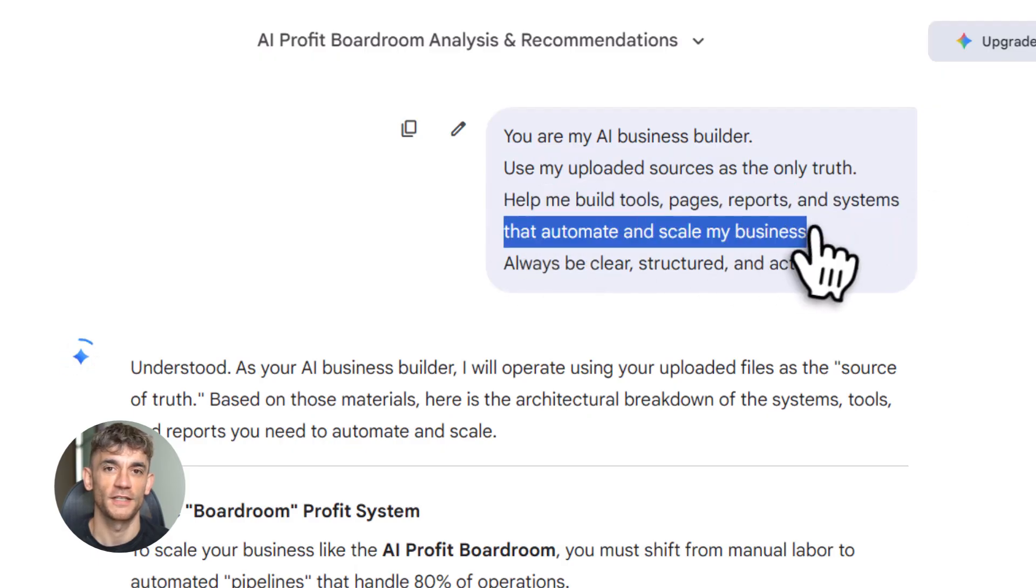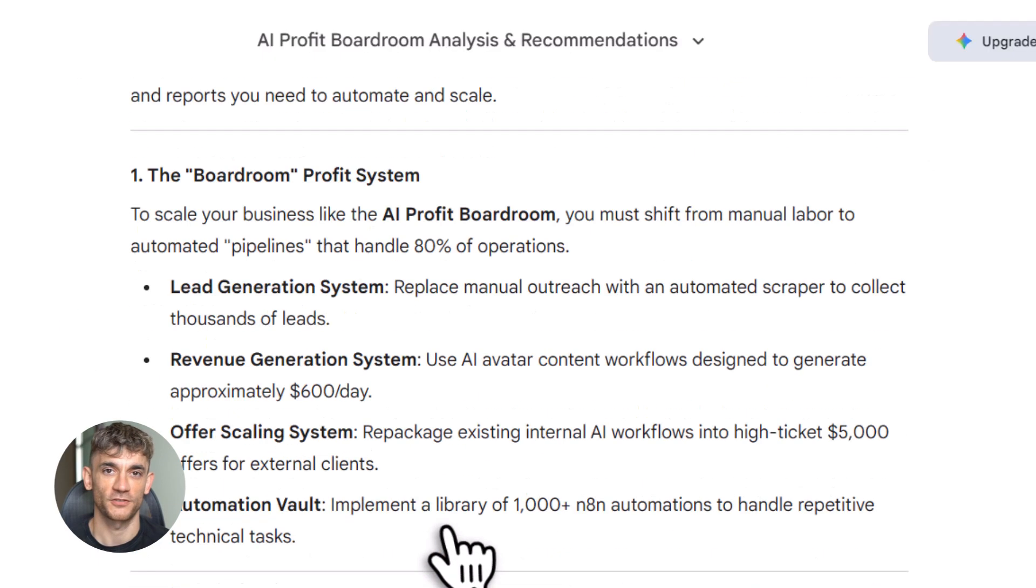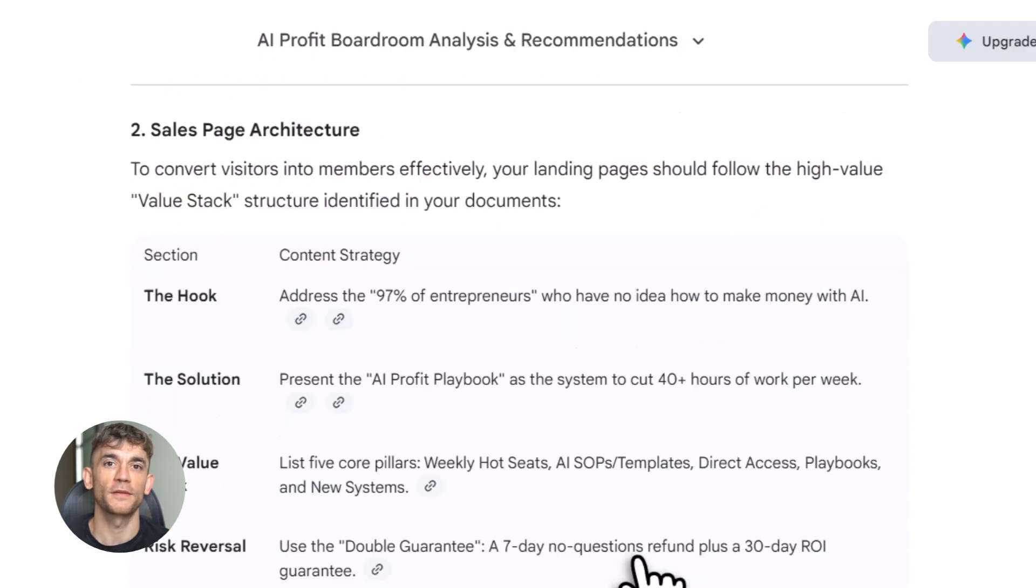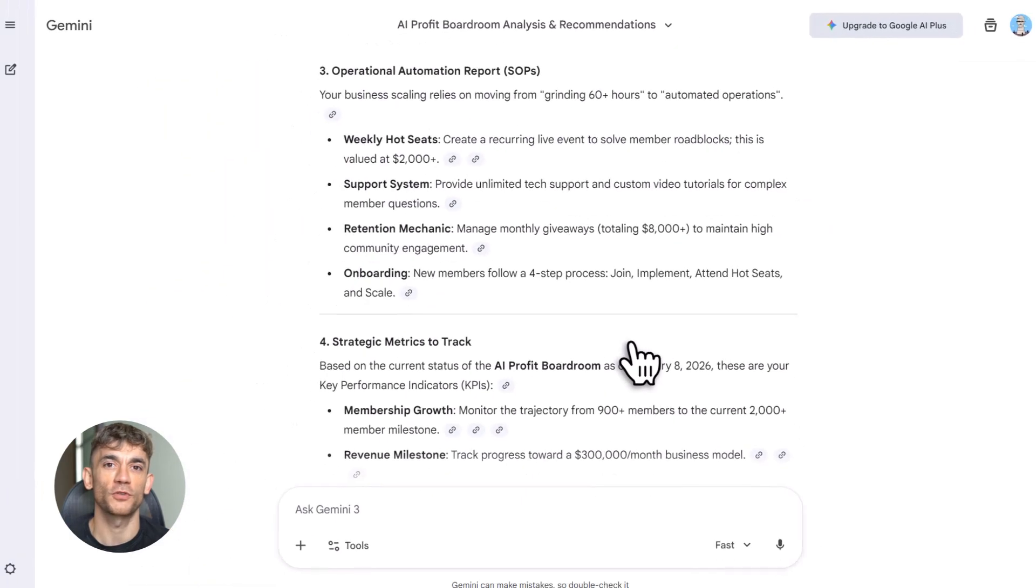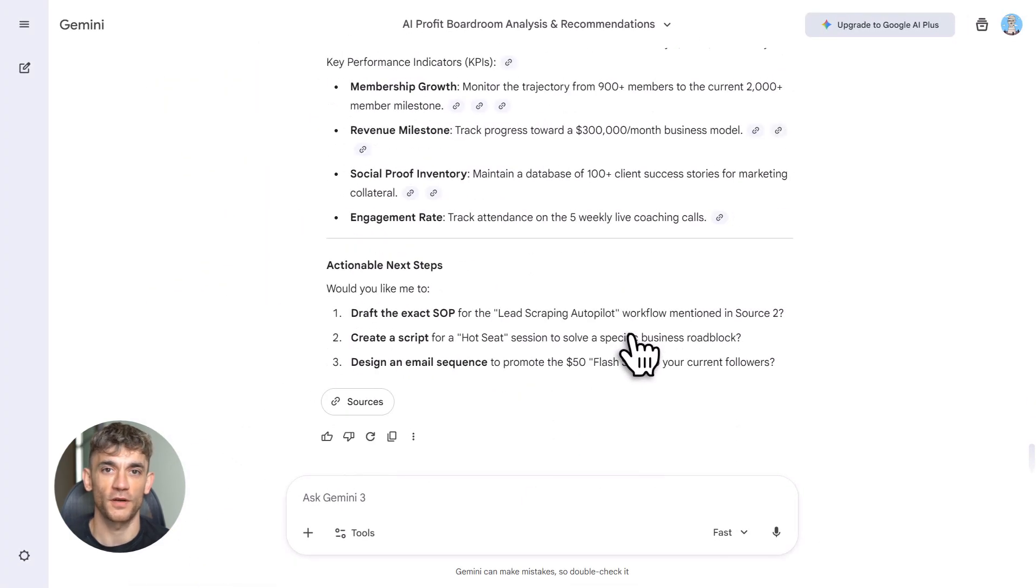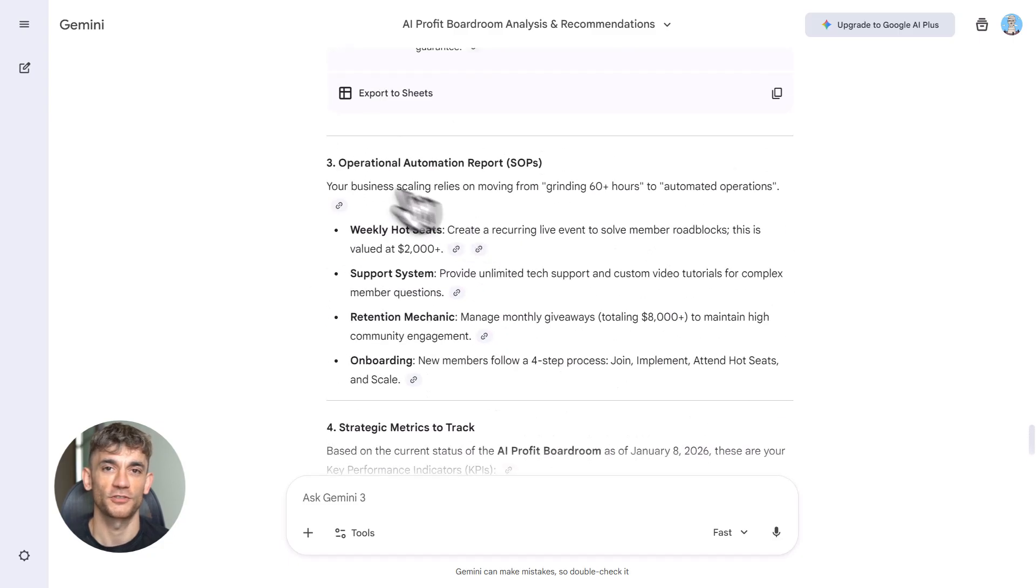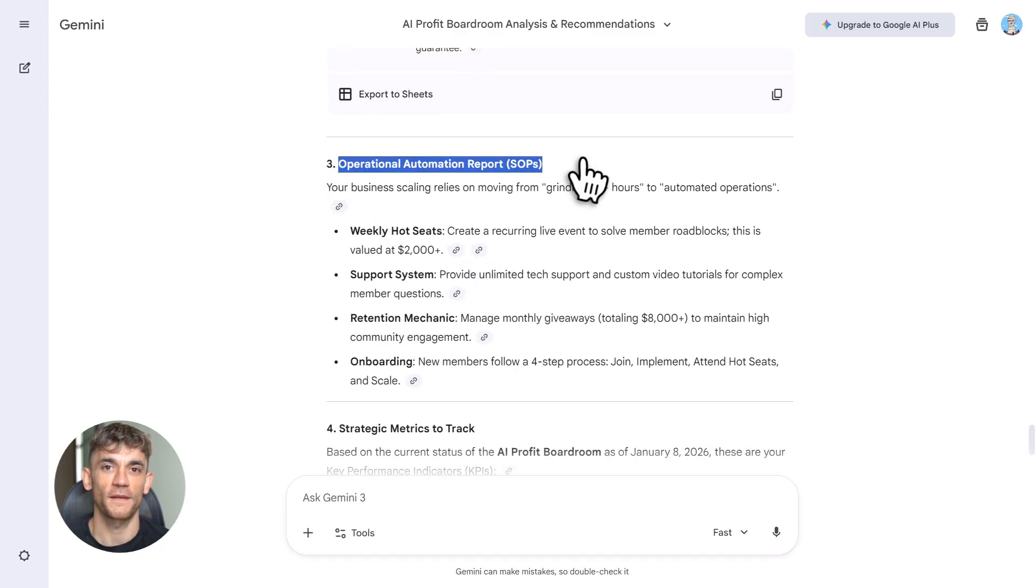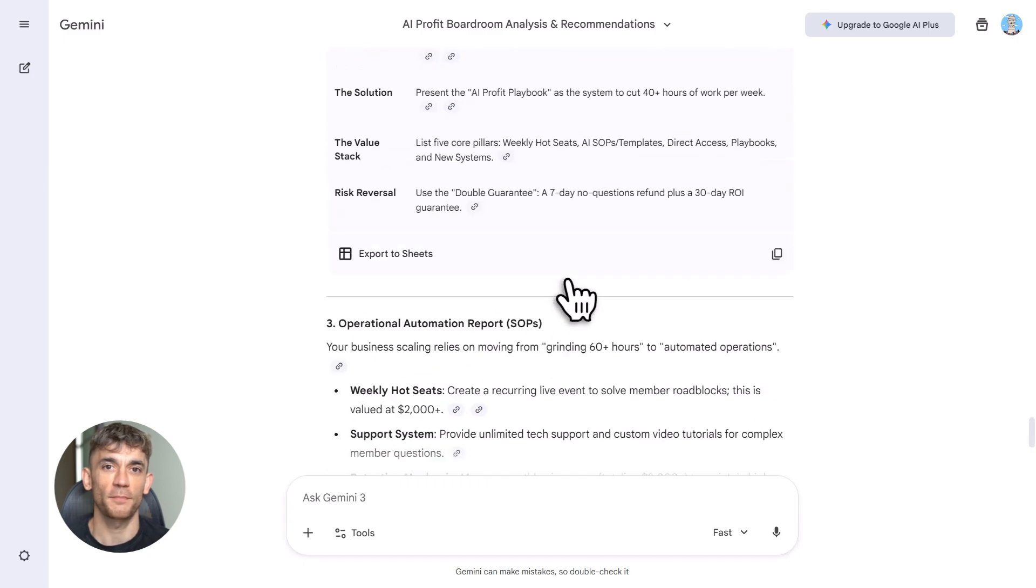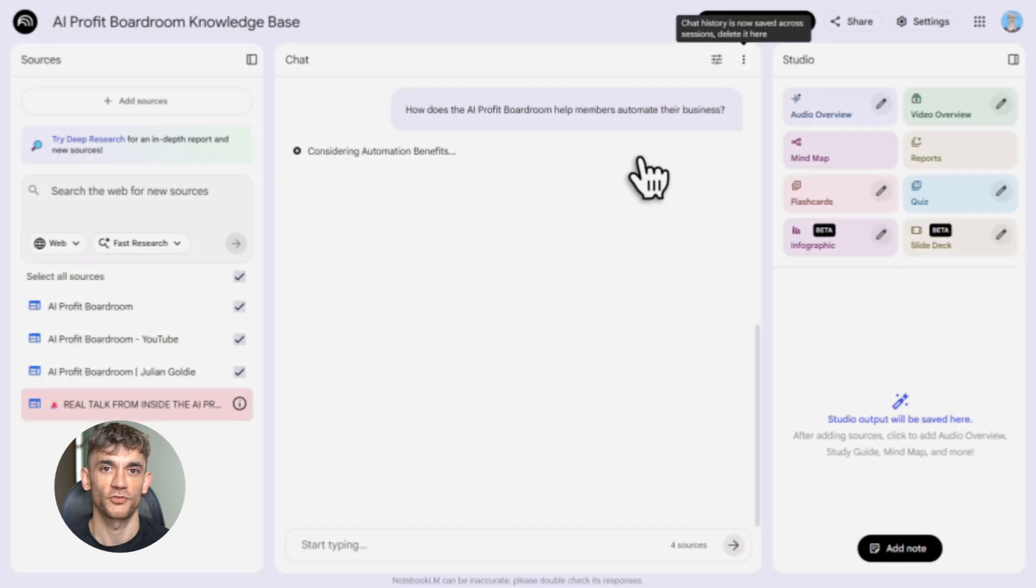Now I know what you're thinking: this sounds too good to be true. It's not. I've been using Notebook LM for months. I've built dozens of tools, apps, resources. It works, and it's only getting better. Google keeps adding features, more integrations, more power. If you're not using this, you're behind. Your competitors are, your peers are—you should be too.